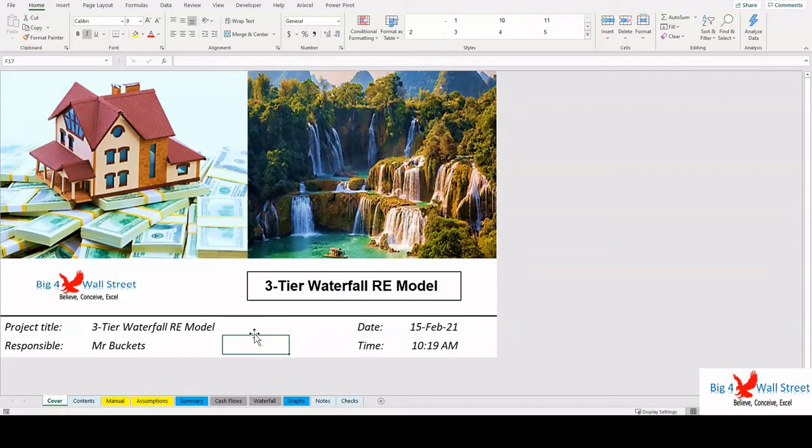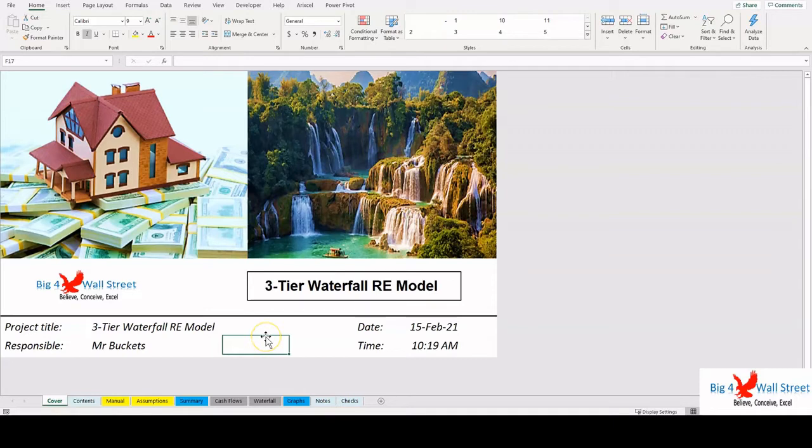The waterfall is a method of splitting profits among partners in a transaction that allows for profits to follow an uneven distribution. The waterfall structure can be thought of as a series of pools that fill up with cash flow and then once full, spill over all excess cash flow into additional pools.